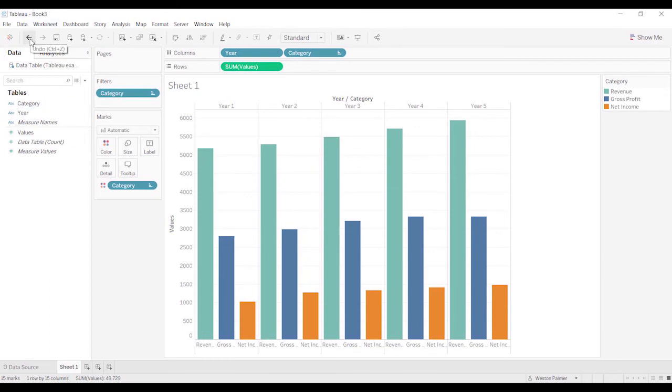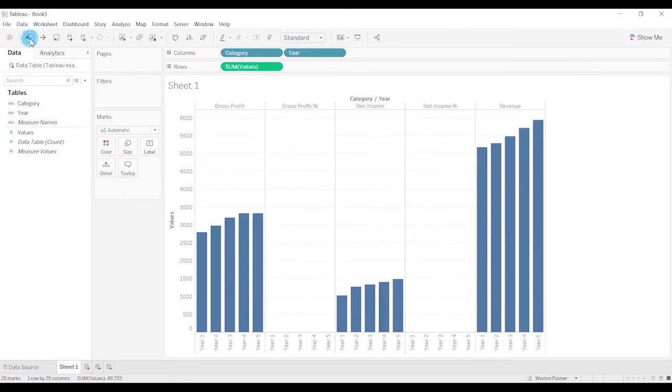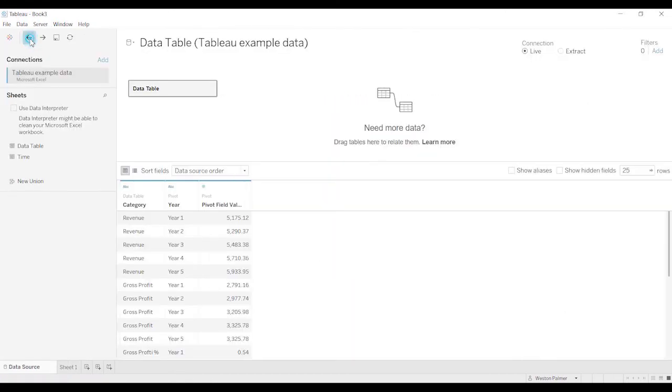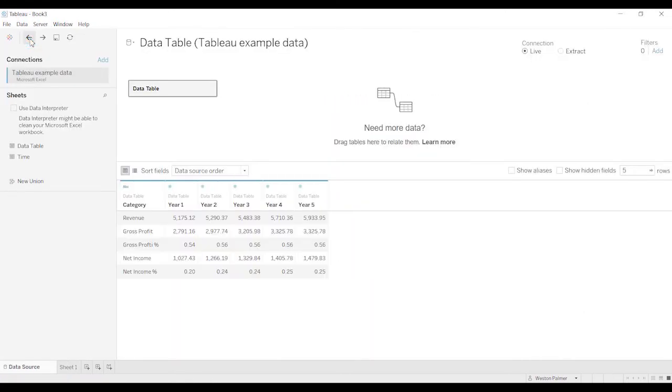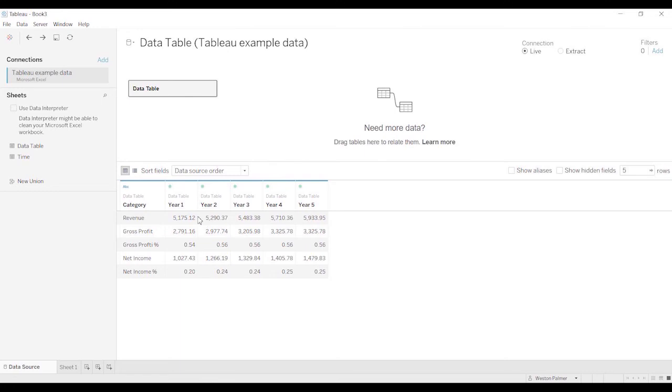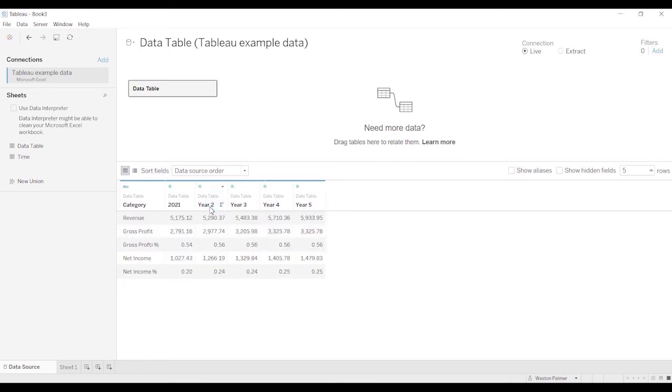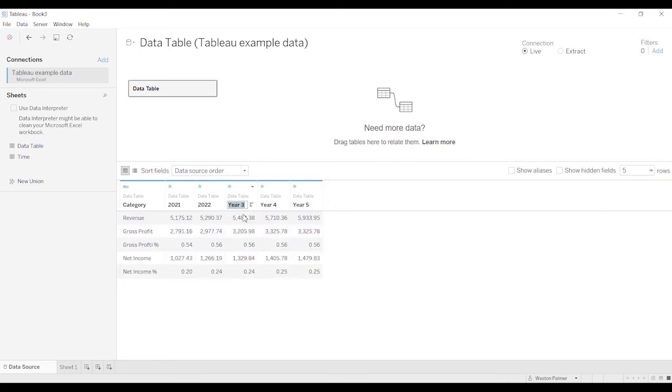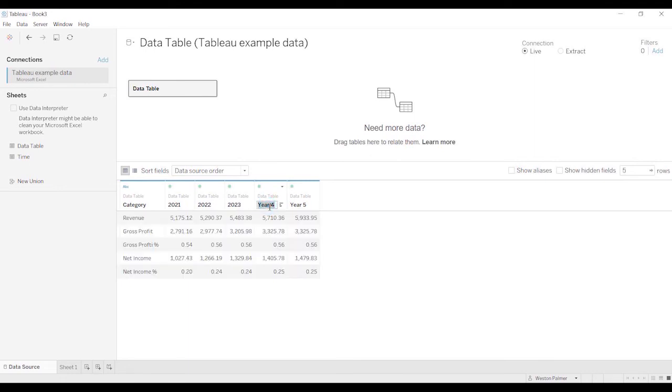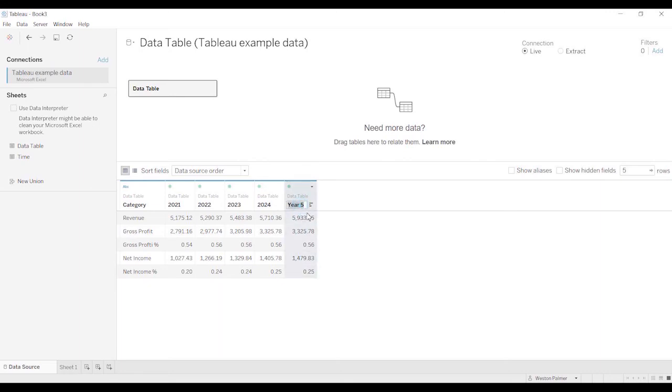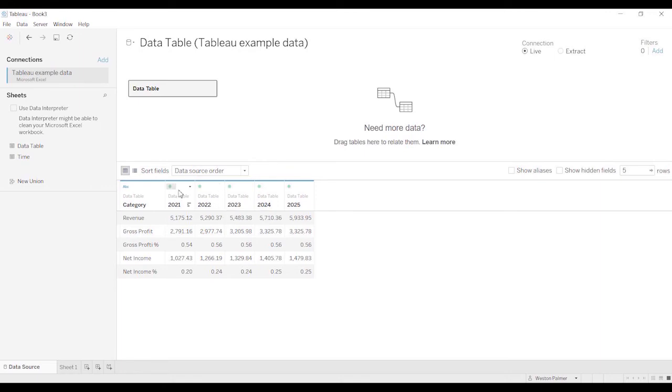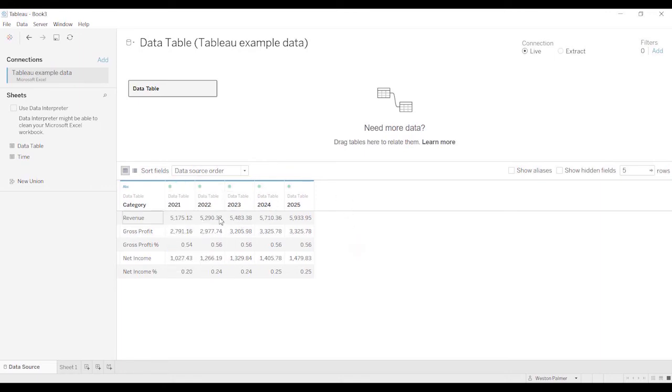All right, last thing. I'm going to actually go back so that I can do one more thing on this pivot. Instead of having year one, two, three, four, I'm going to rename this so that it is the actual year number. Now, there may be a lot of good reasons why you don't want to do that. If you have a project that is, you don't know the start time, for example, you might do year one, two, three, four, five, or however many. And then that way, whenever it starts, then you kind of know what to expect in terms of revenue, gross profit.